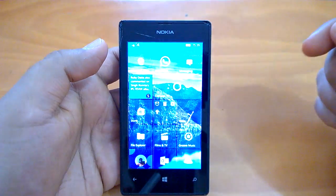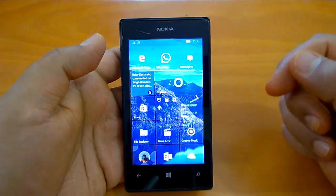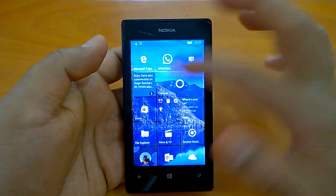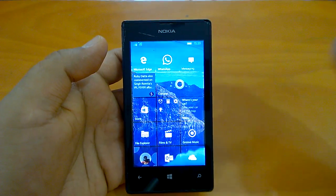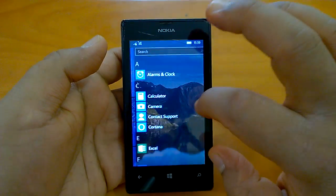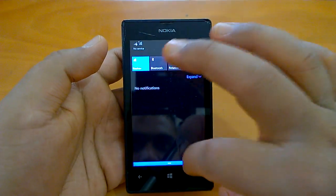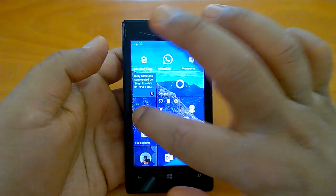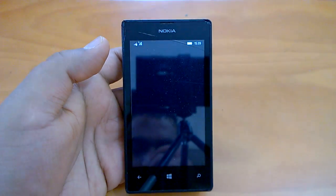We'll send it to the background and check the multitasking part later. So we saw how navigation works, we saw the settings, we saw the action center, we saw the browser. Let's go to the Store and check it.